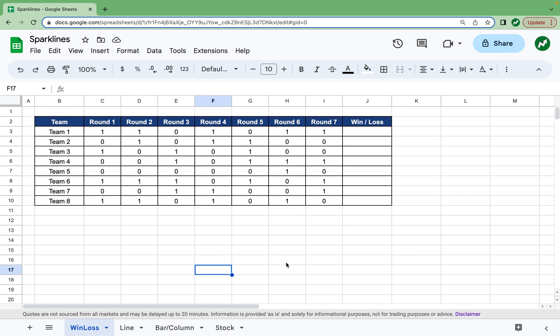This example you can find in any sport that has a round-robin tournament where there's eight teams and they each play each other once, so there's seven games total. The number one denotes a win and the number zero denotes a loss. It's simple, but if we want to see it more visually we can use the win-loss sparkline. It looks pretty cool.